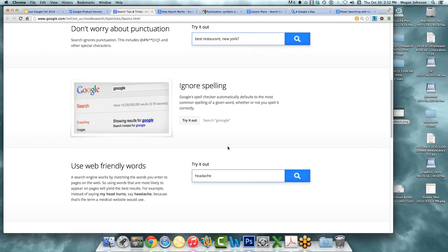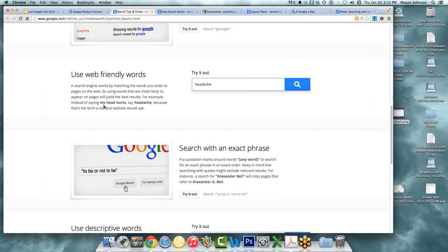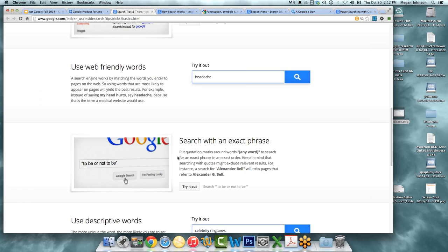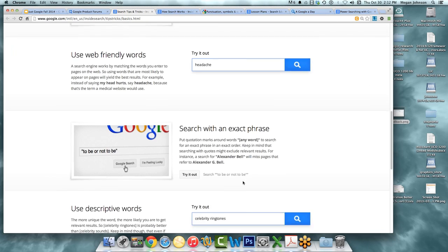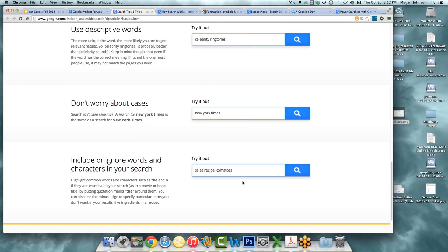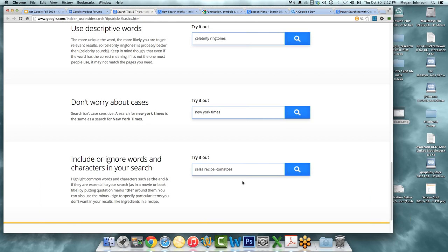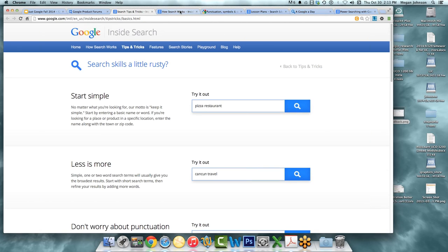Ignore spelling and use web-friendly words — instead of 'my head hurts,' say 'headache.' Exact phrase is a super powerful thing: putting things in quotes. Google ignores a lot of simple little words like 'to,' 'be,' or 'not' — there's too much of it. Descriptive words are good. Capitalization or case does not matter. And here's an example: salsa recipes with a minus in front of 'tomatoes' gets you salsa recipes without tomatoes — like a great cilantro pesto salsa.